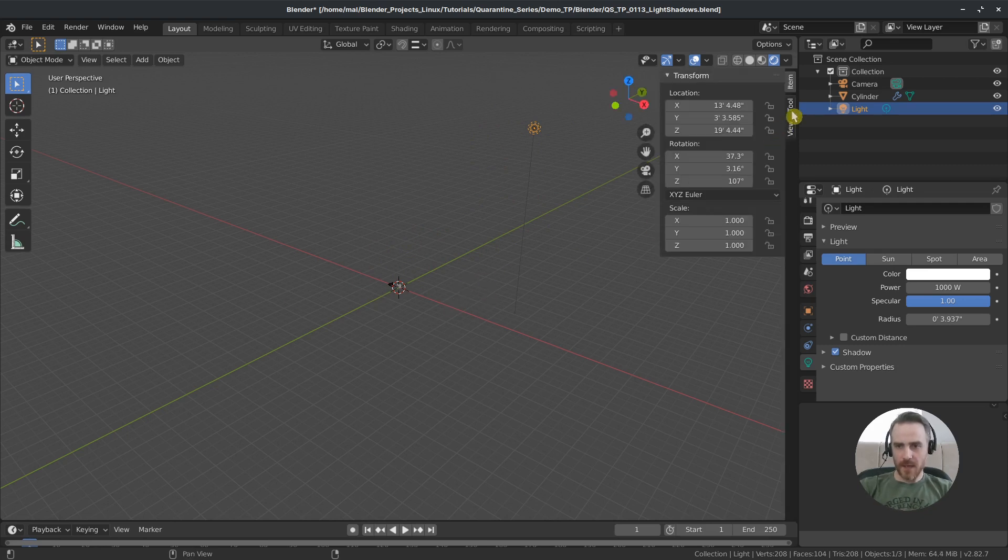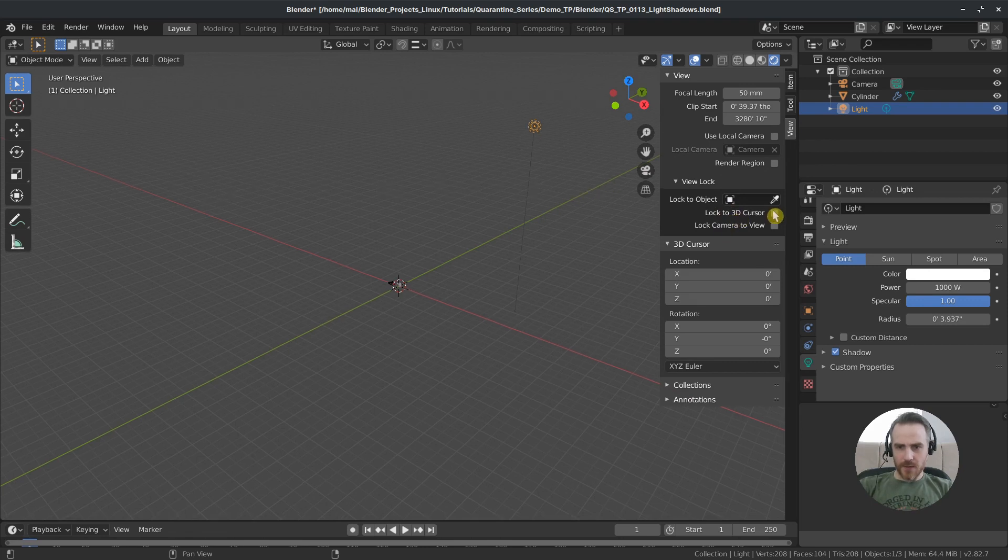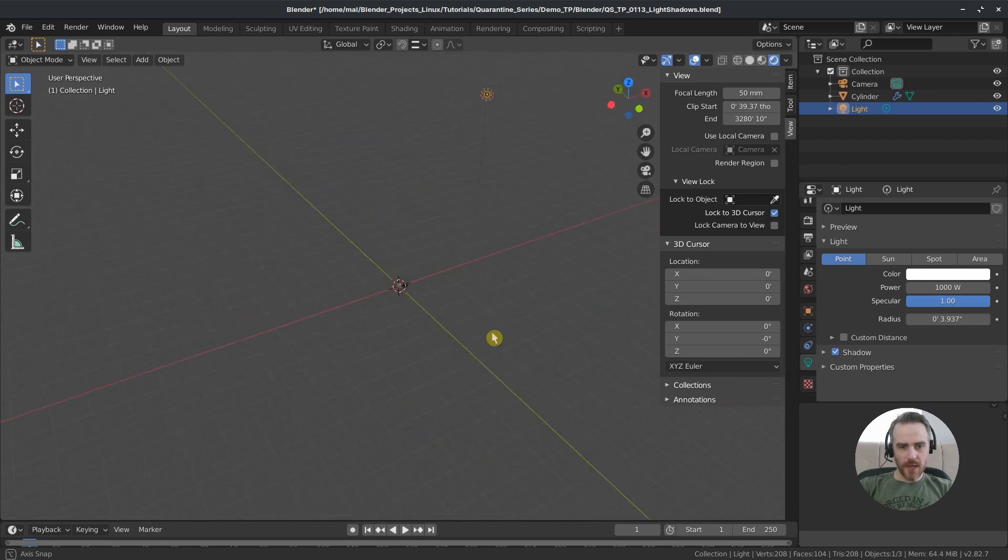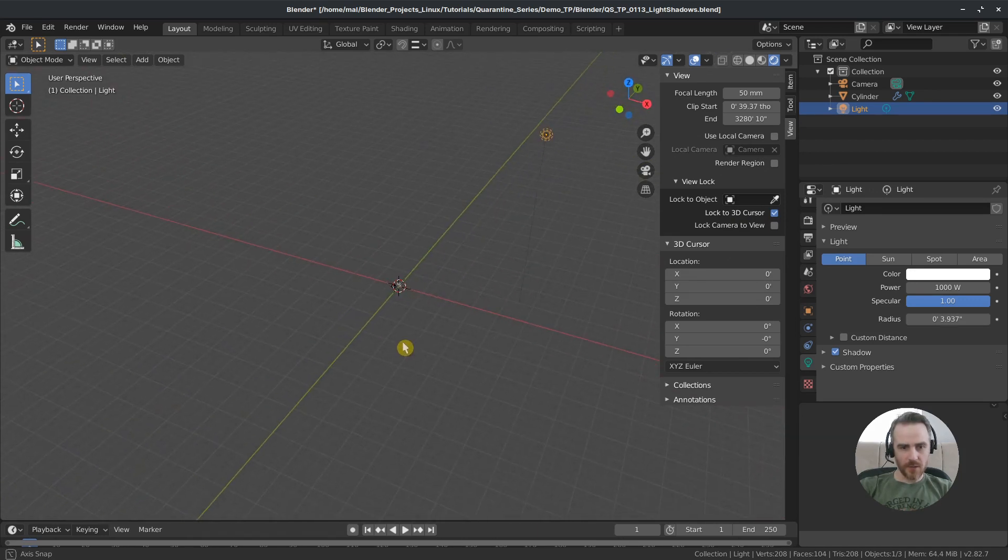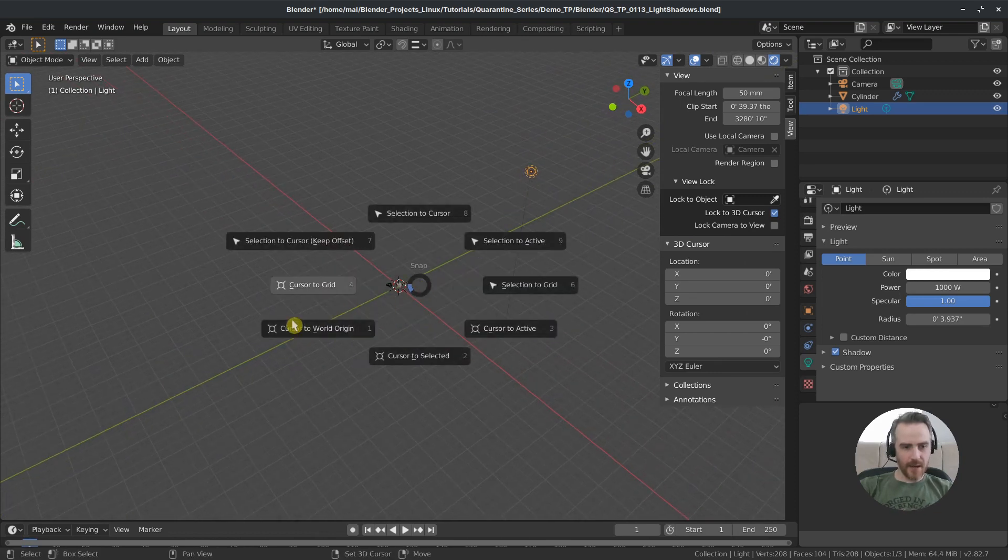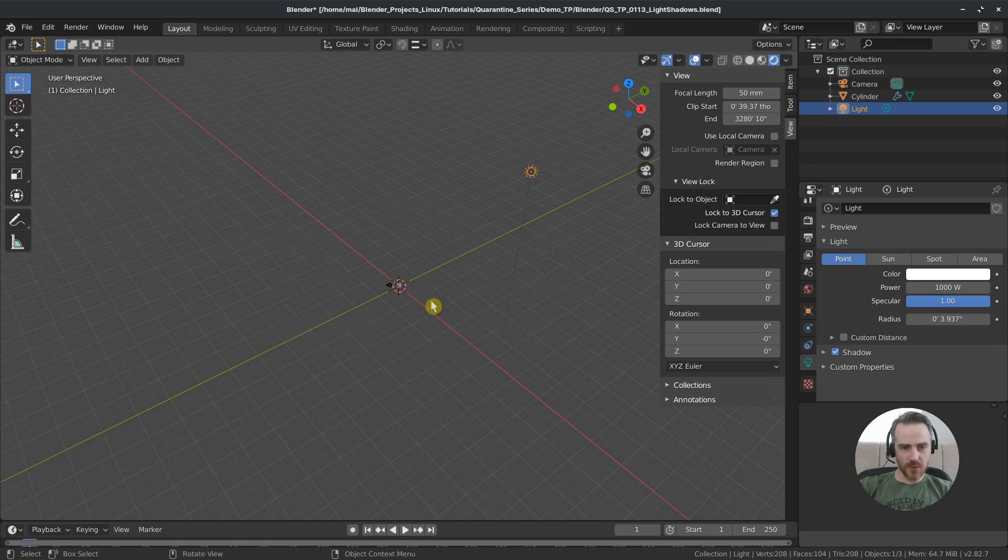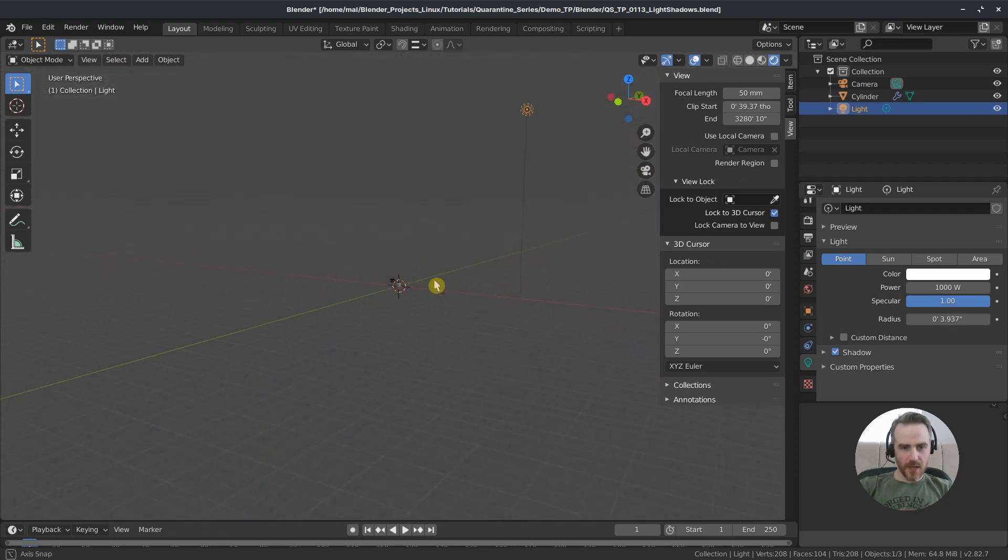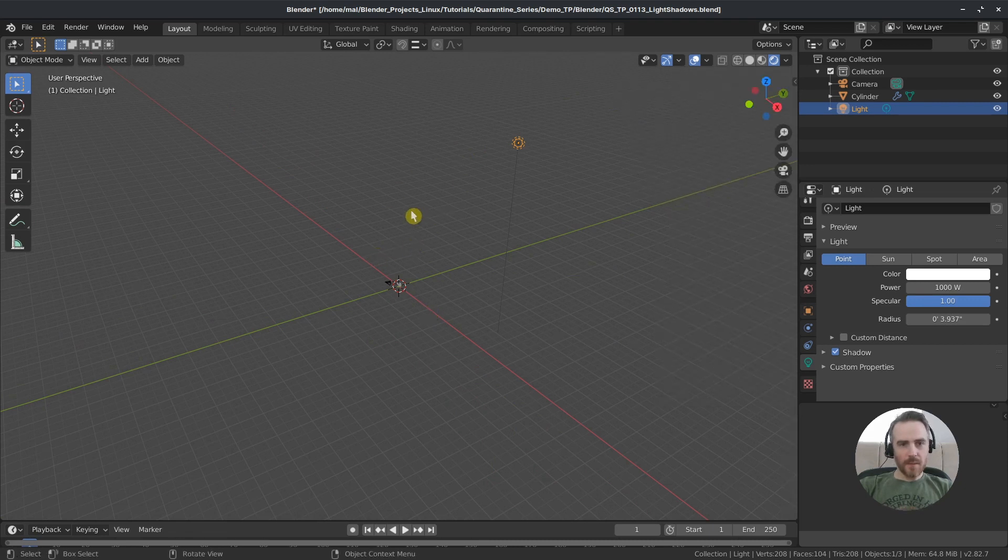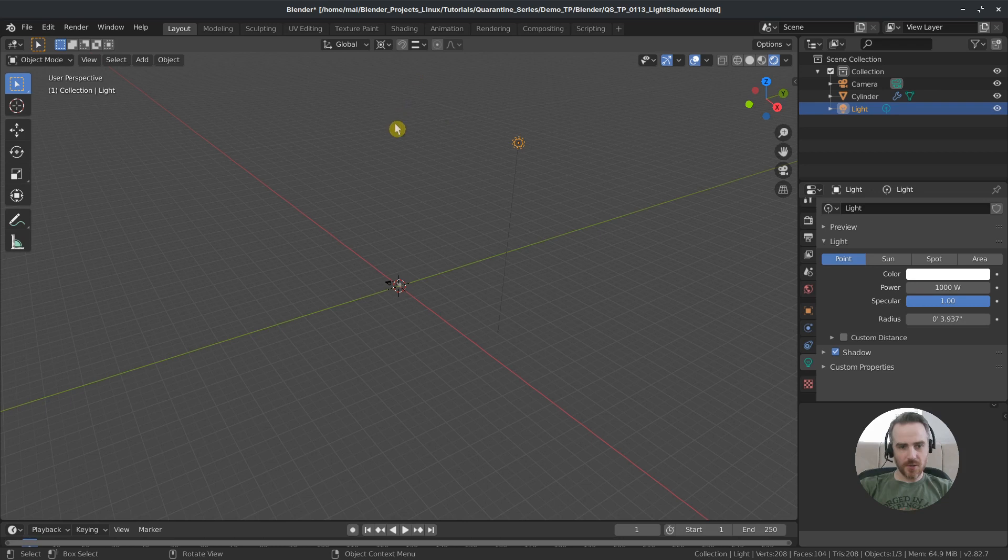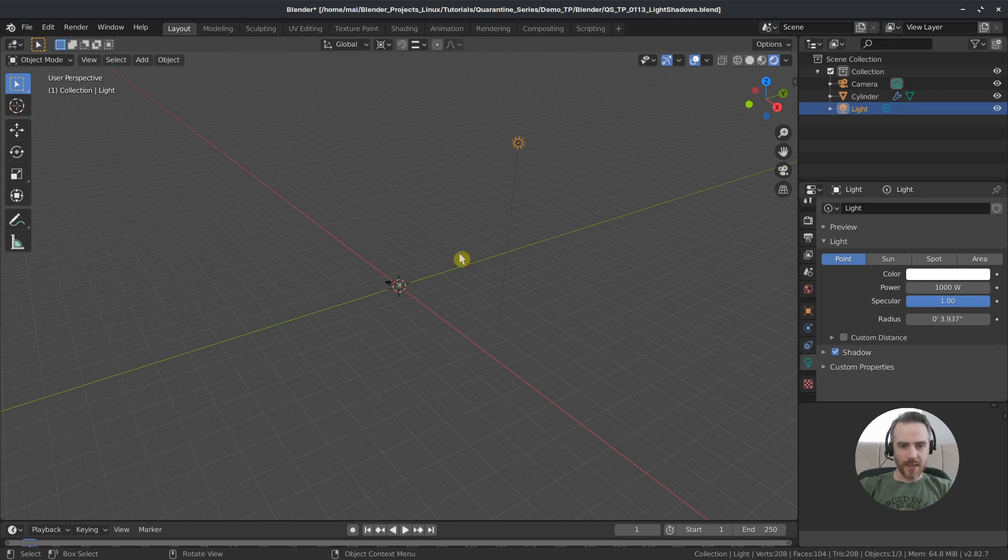So I'm going to press N and come over to View and then lock to 3D cursor. And that just means that when I rotate my view it's going to rotate around the 3D cursor which should be in the world origin. And if it's not you can just shift S and then choose cursor to world origin. And now that's going to rotate the view around that. So another thing I'm going to do is come up to our pivot point and then choose 3D cursor. So anything that we have selected will rotate or move according to the 3D cursor.